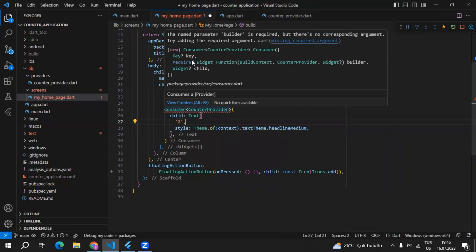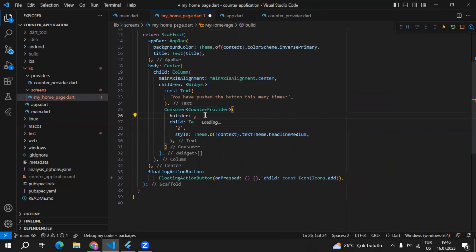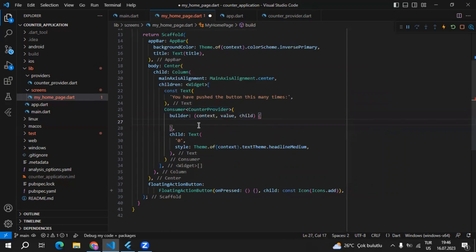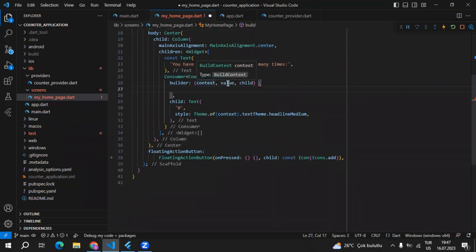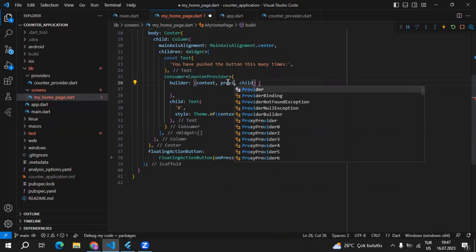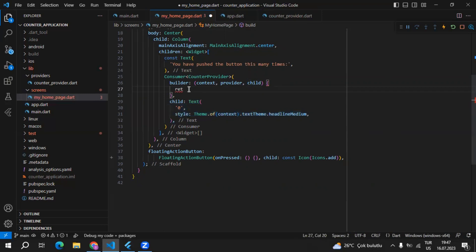After Consumer, we have to define which provider we will be using — that's going to be CounterProvider. Inside the Consumer, there are some required properties; one of them is the builder. The builder takes a function, and Dart automatically gives me some options. This function gets context, then it gets the provider. Since I specified CounterProvider, the value is CounterProvider. You can rename it if you want. The child property is the widget you want to build.